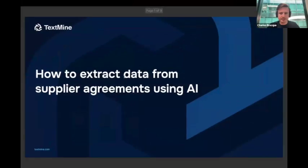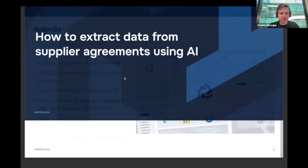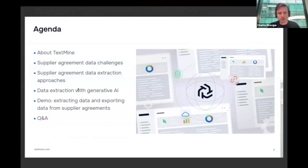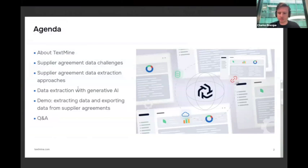We're going to start with the presentation. A very quick introduction of the company, then we'll talk about the challenges with extracting data from supply agreements, how you might approach this with generative AI, and then we'll demonstrate this at the end.